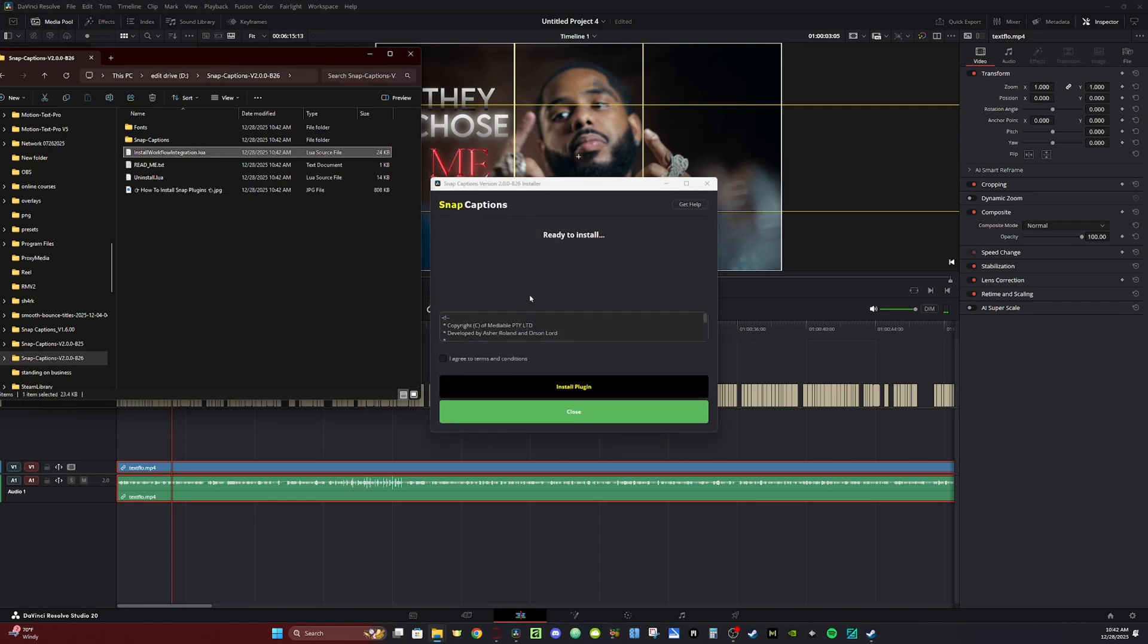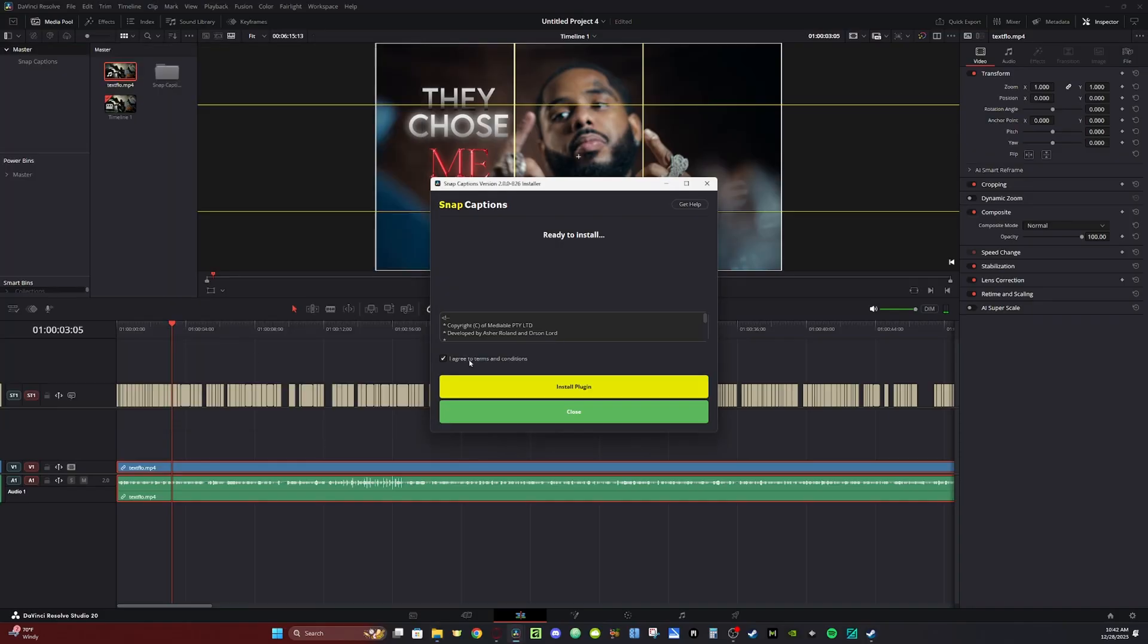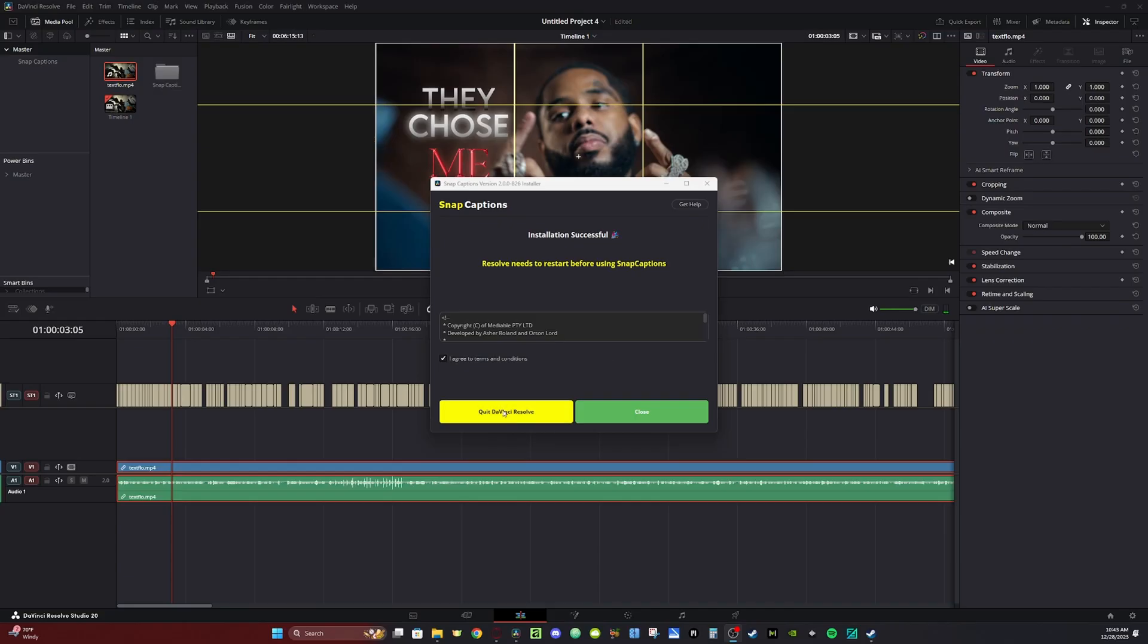You'll then be prompted with this installation screen. Select Agree and then Install Plugin. Once installation is complete, it'll tell you it needs to restart DaVinci. You can just click this button here to close out DaVinci.